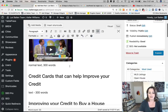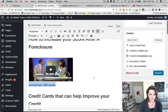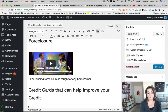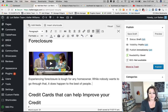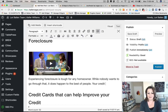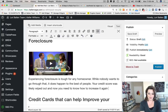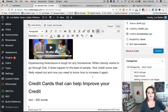Next, add your words of text. For this paragraph — 'how to increase your credit score after foreclosure' — something like: 'Experiencing foreclosure is tough for any homeowner. While nobody wants to go through that, it does happen to the best of people. Your credit score was likely wiped out and now you need to know how to increase it again.' That's roughly 40 words; a full paragraph would be considerably longer.